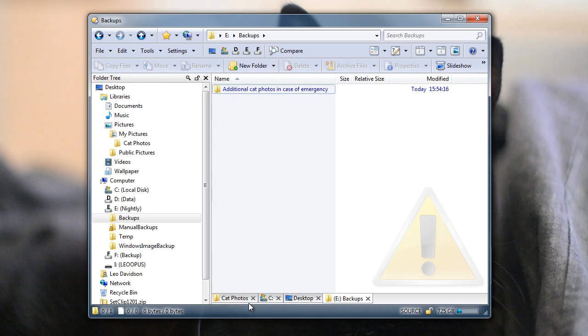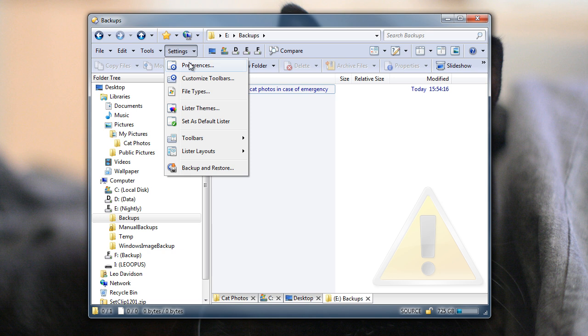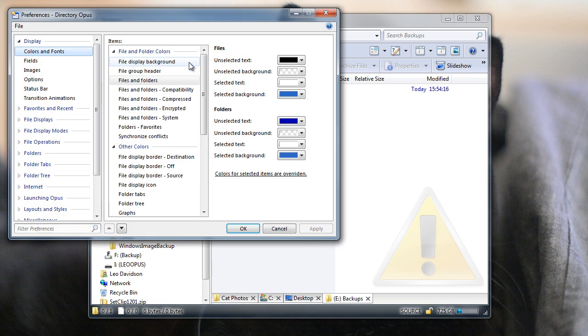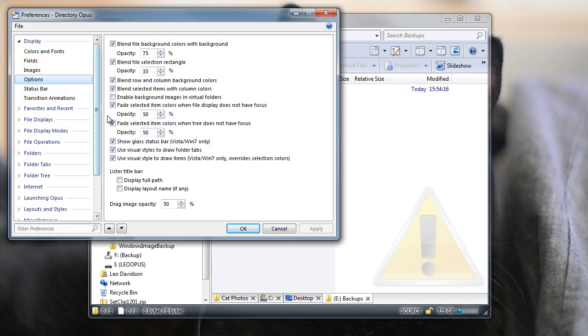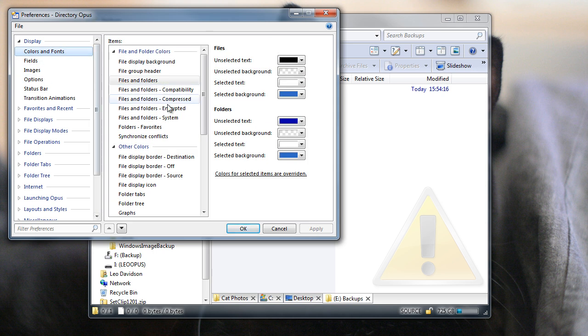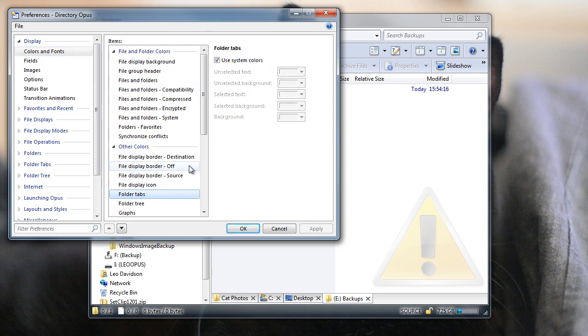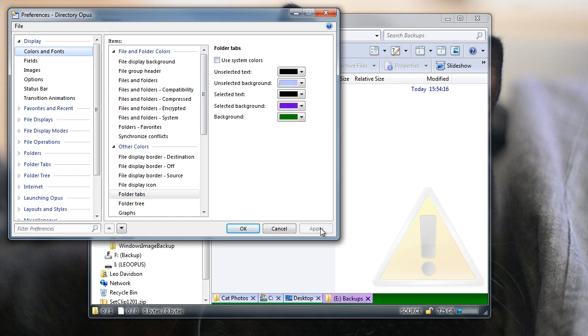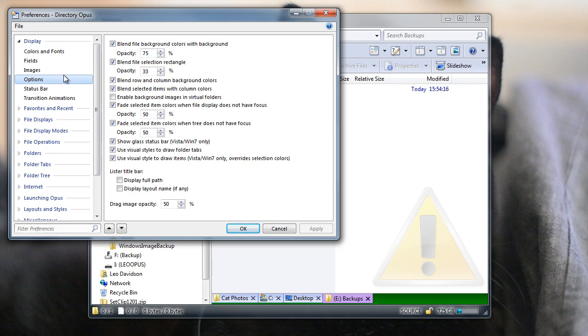Folder tabs can now be drawn with and without visual styles, whether or not you also define custom colors for them. In the past the colors and styles have been tied together in various ways, but someone was always left unhappy, so now we've made the two things independent. By default the tabs use visual styles and standard colors, but you can change either or both of those if you want. That should cover all the different possibilities, and hopefully everybody's happy now.